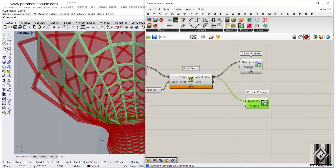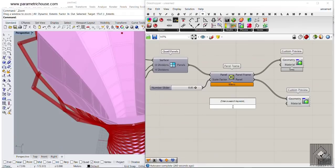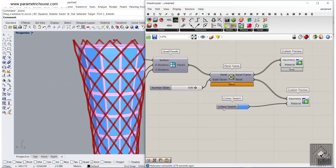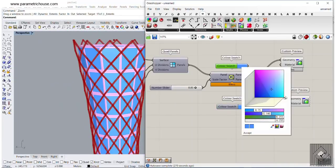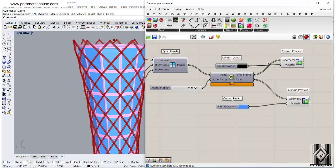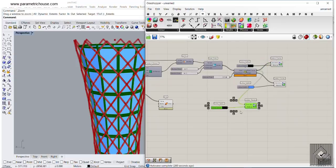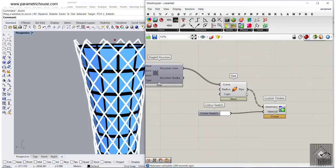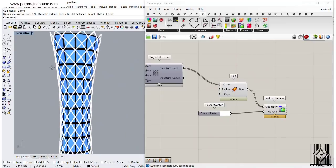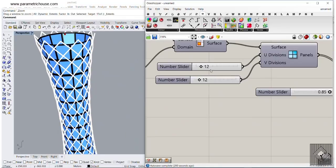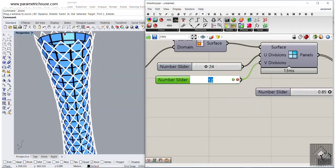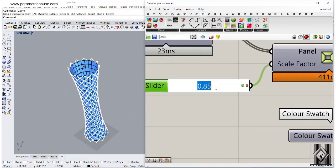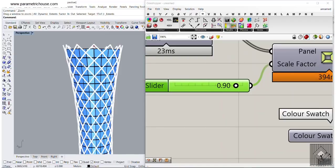Connect the frame and panel outputs to a Custom Preview from the display section. Use a color swatch to give a blue color to the windows and a black color to the frames. Connect another custom preview to the pipes and give the pipes a white color. You can increase the panel count — maybe 24 by 24 — and adjust the scale factor to 0.9 to make them smaller or bigger.